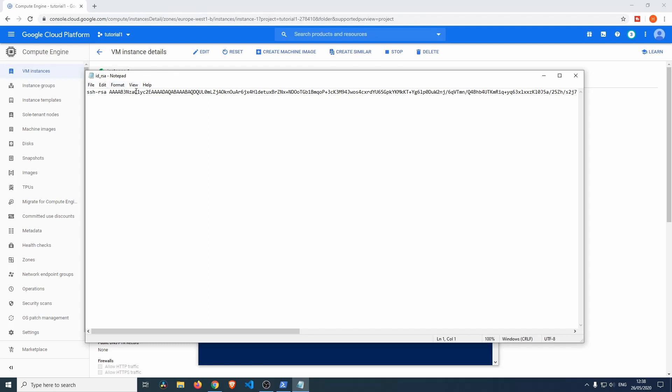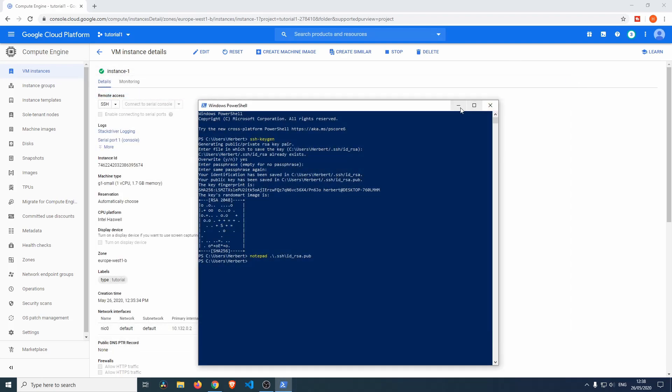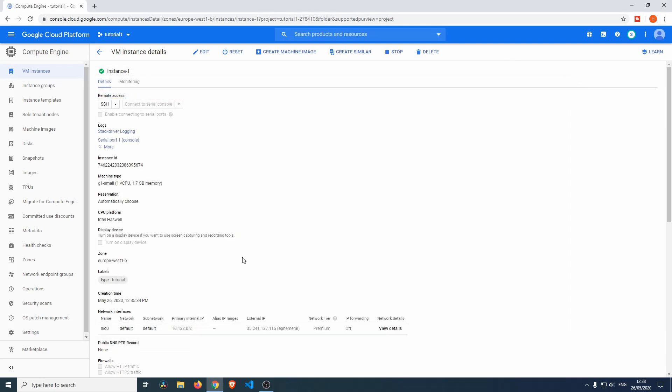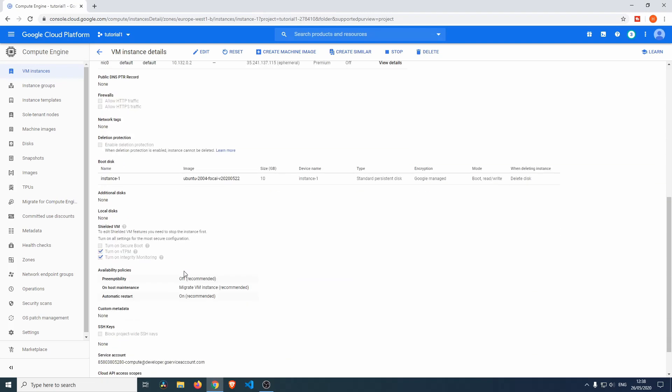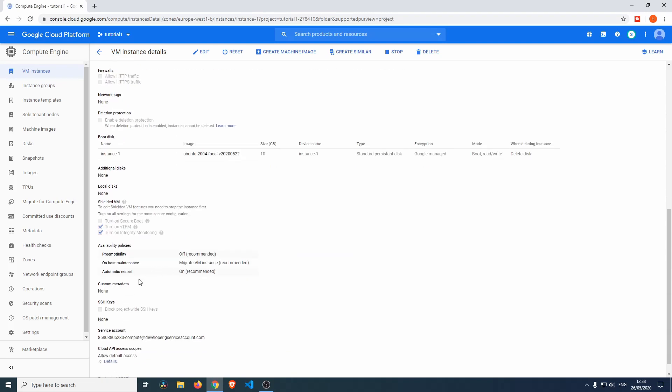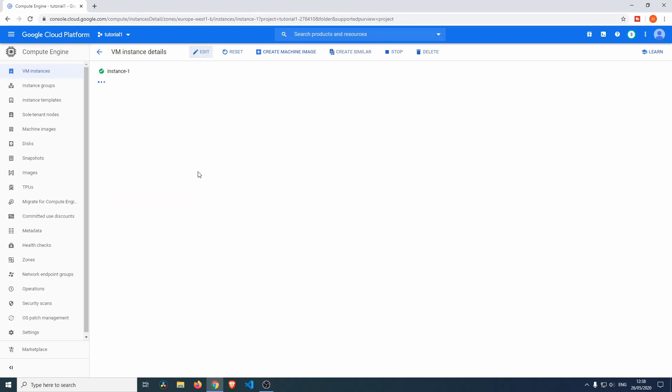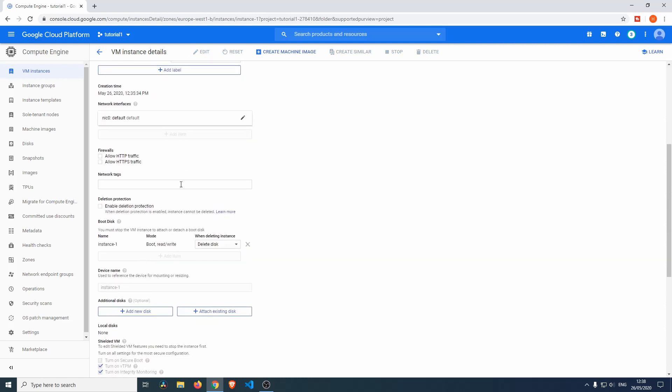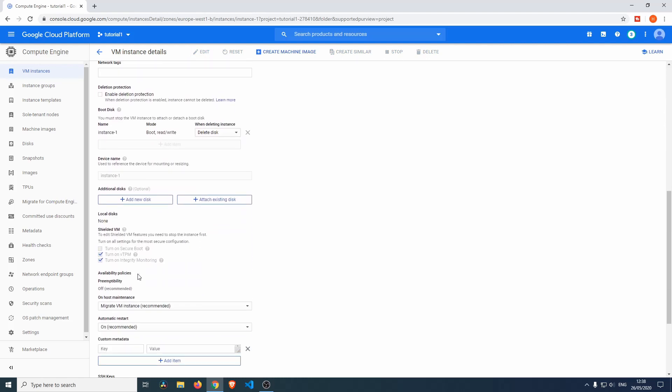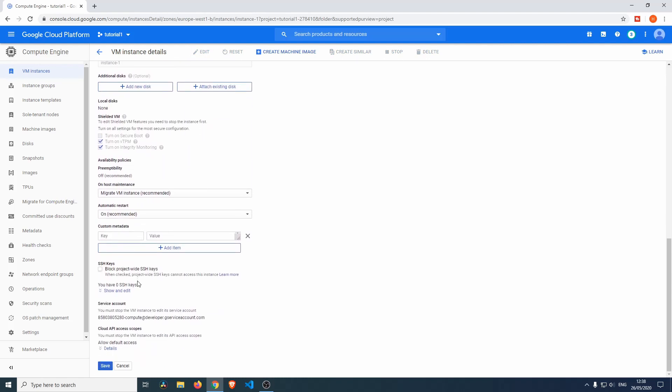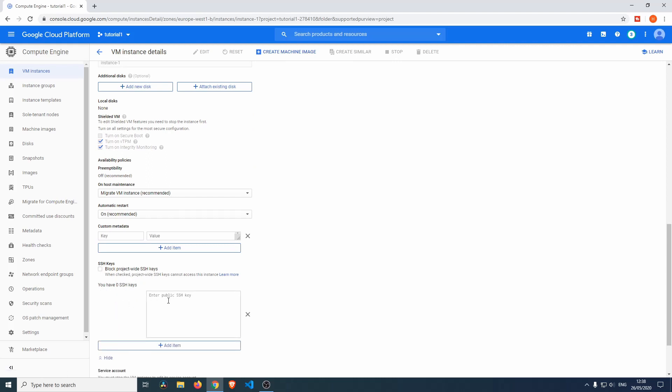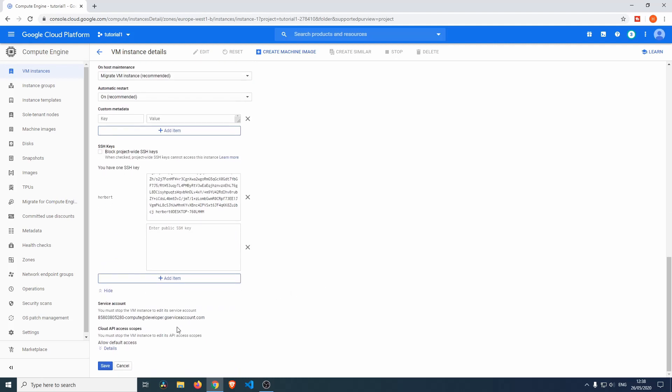Let me copy that. Let's close that up. Now let's click on Edit over here, scroll down to the bottom to where it will say you have zero SSH keys. You'll click Show and Edit. Enter the public SSH key—you just do Ctrl+V, Add Item, and then we'll do Save.